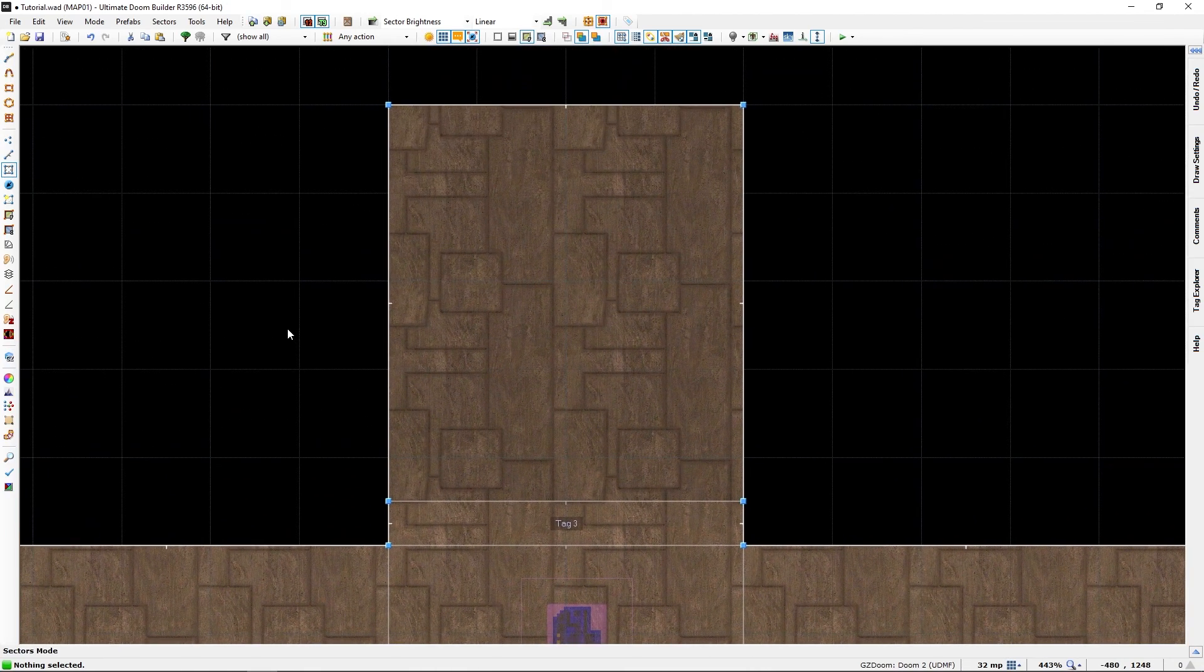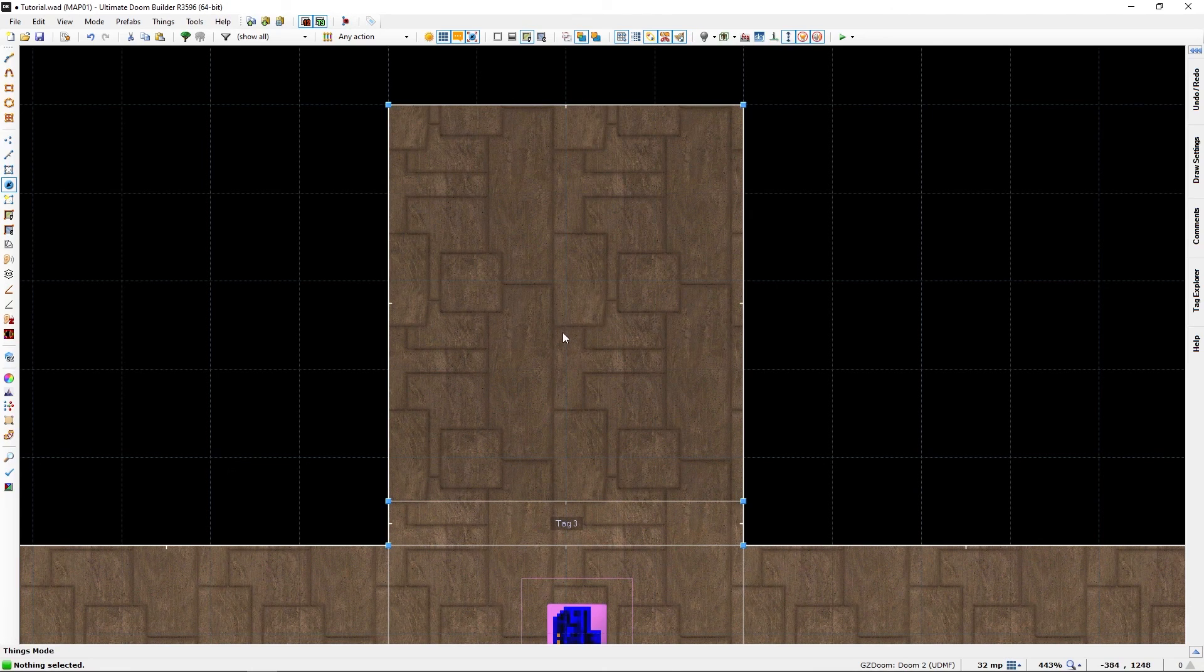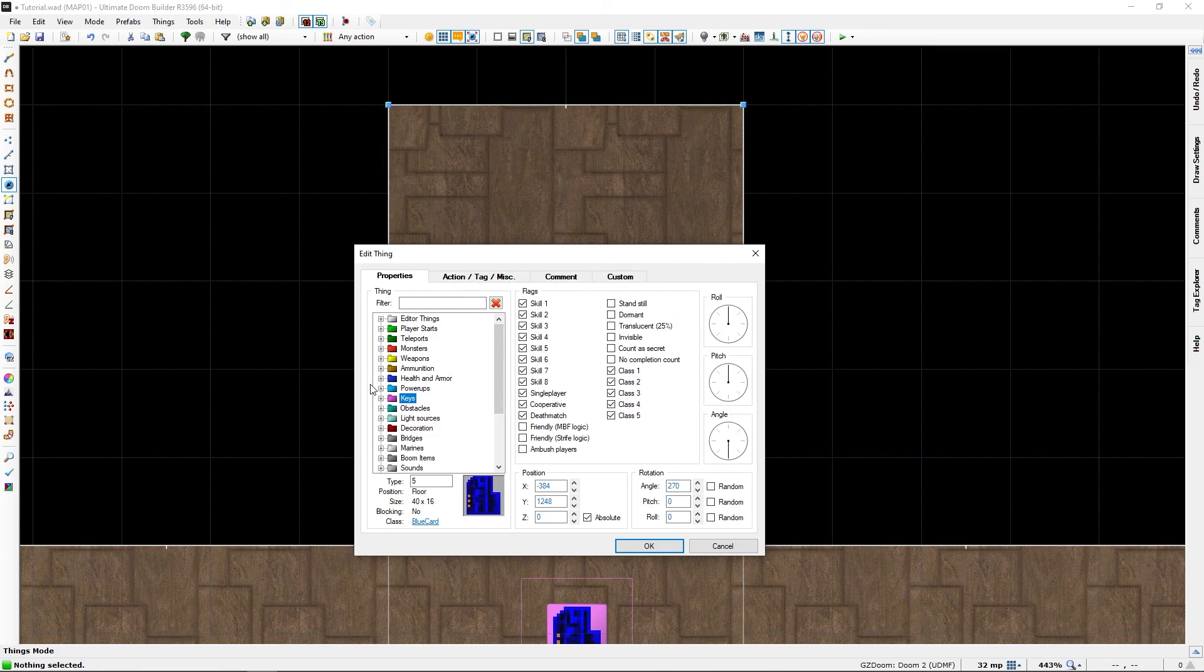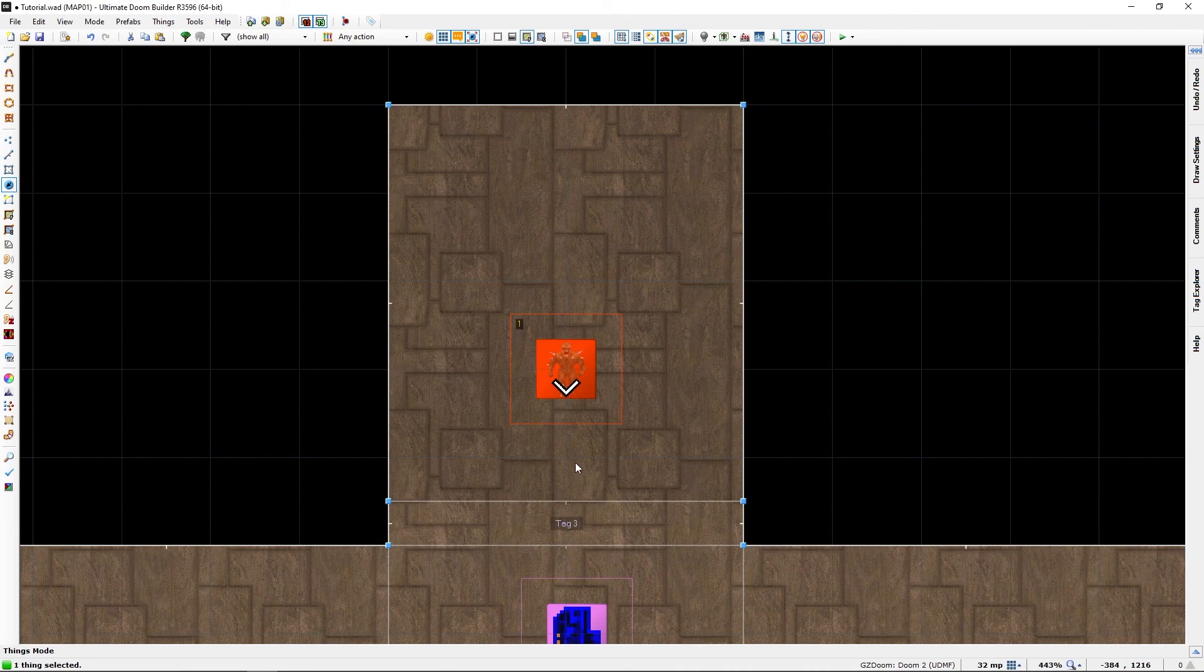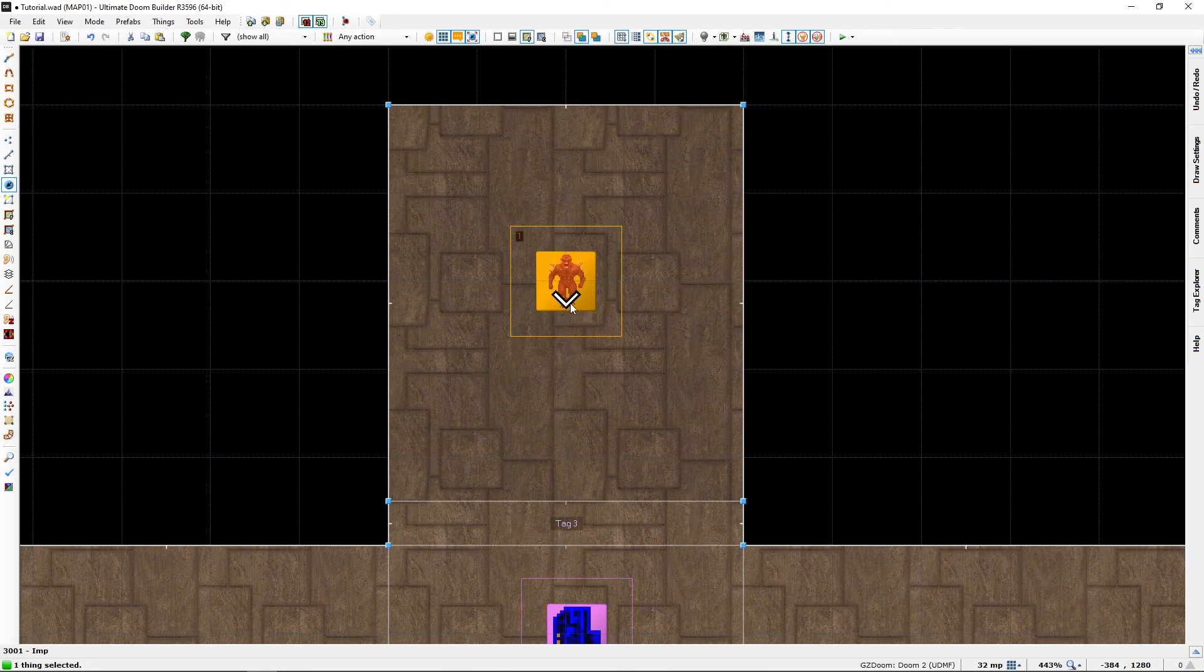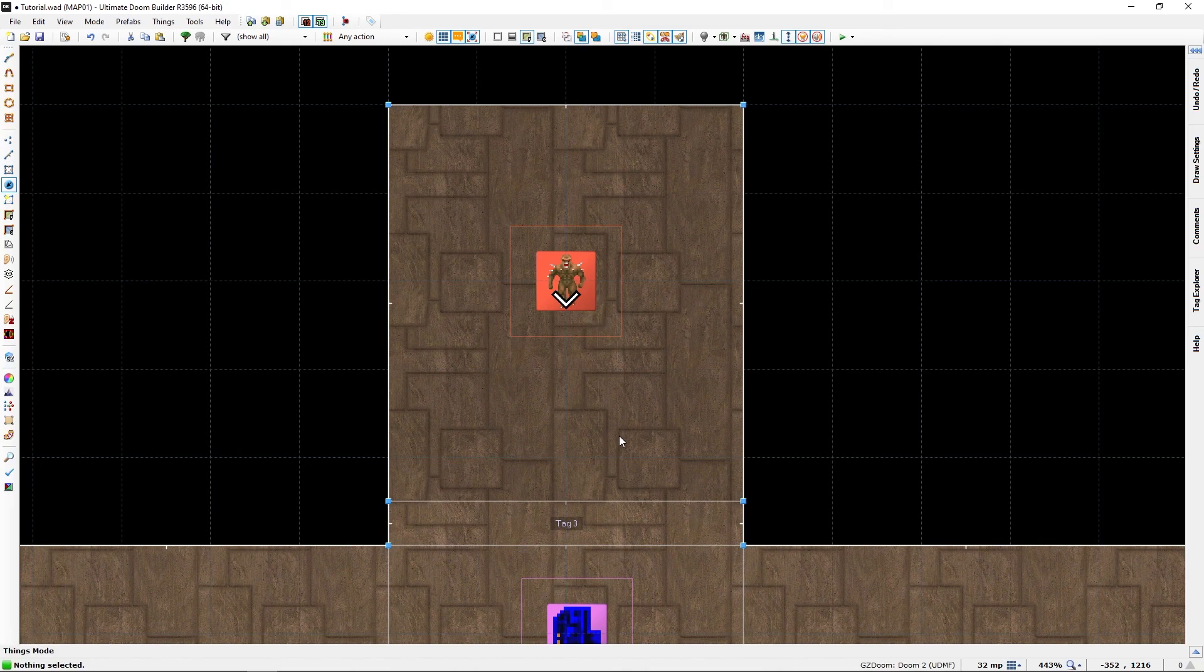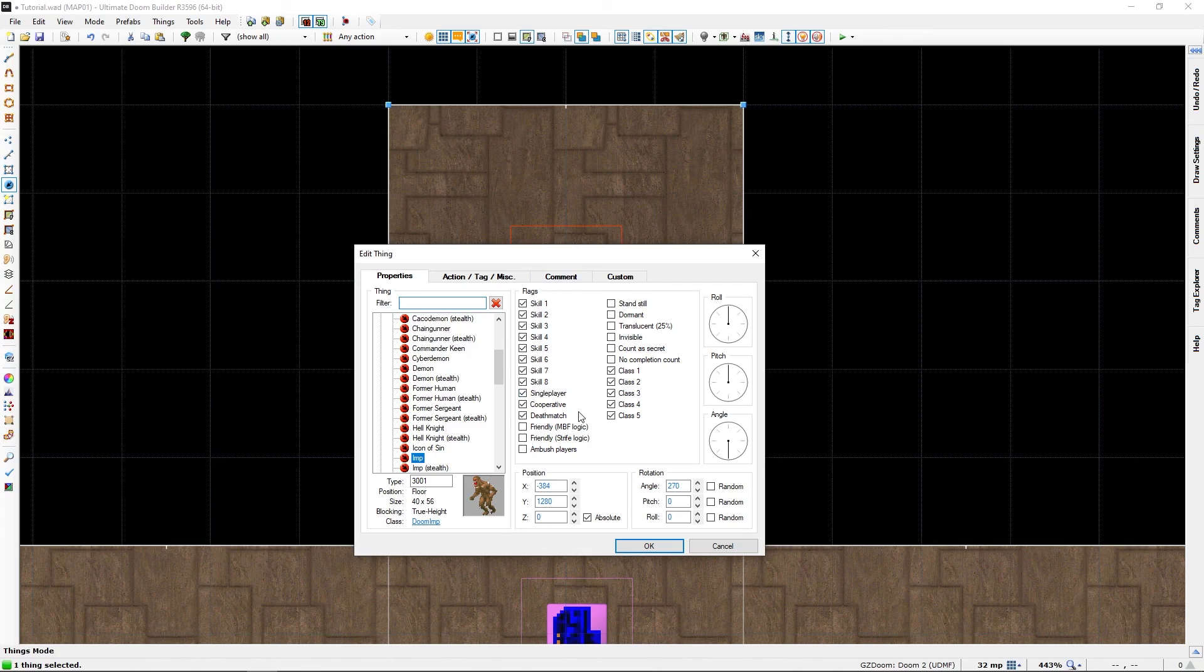And of course we will need an enemy in here. Just go to monsters and select a normal humble imp, so it is ready for us. Now there is some options as to how it will behave, but we will come to those at a later date.